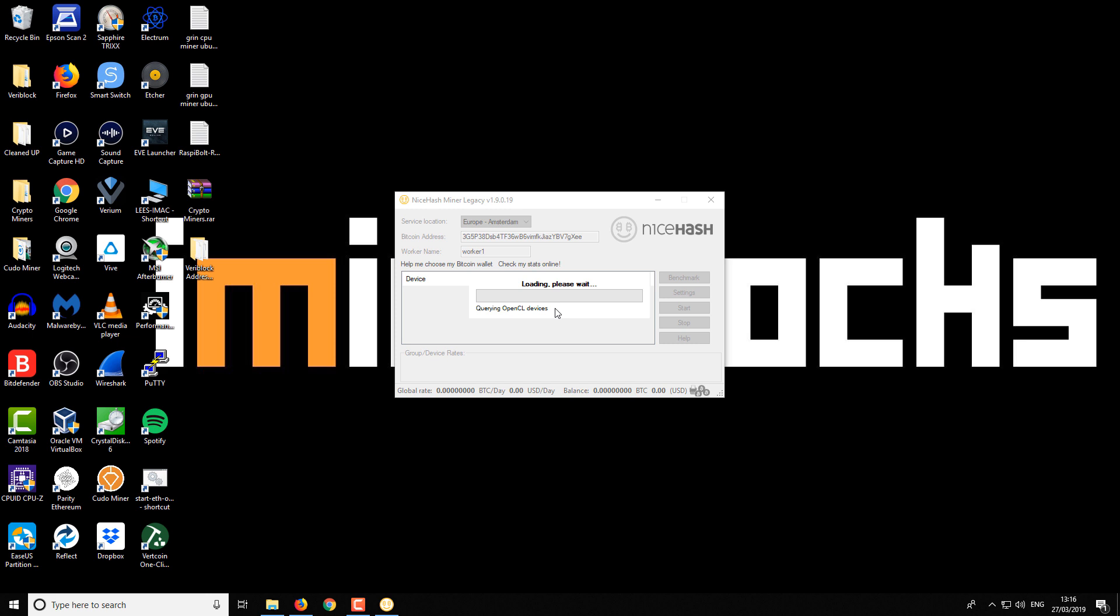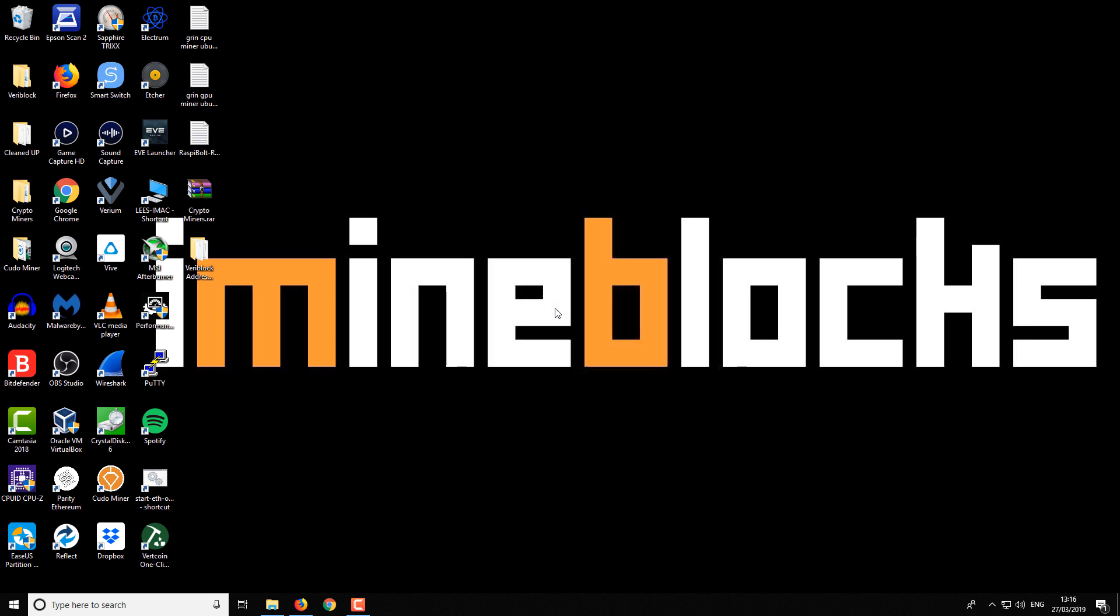You'll see in a moment that the miner crashes and closes. Yep, just like that.